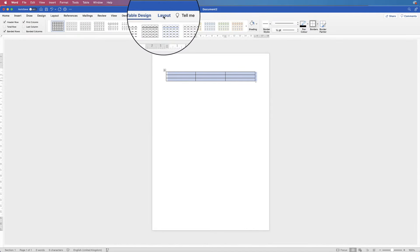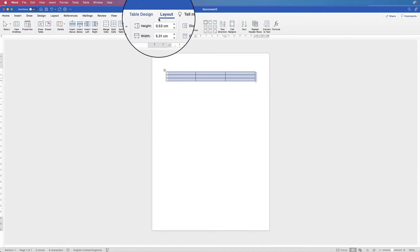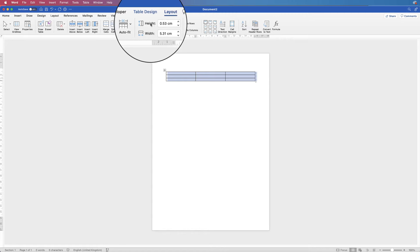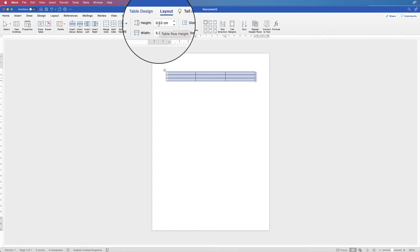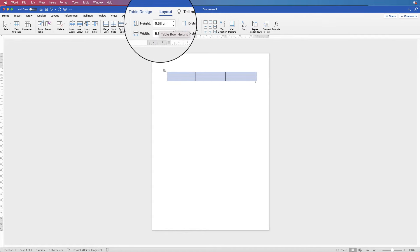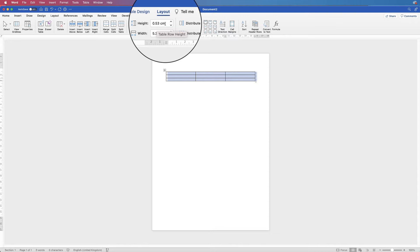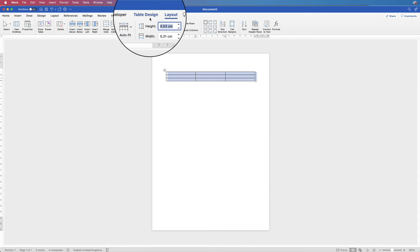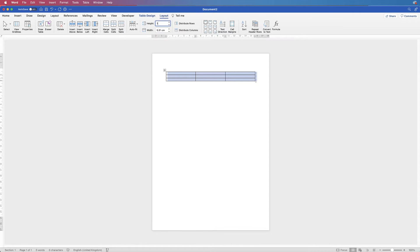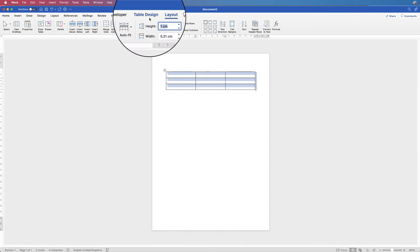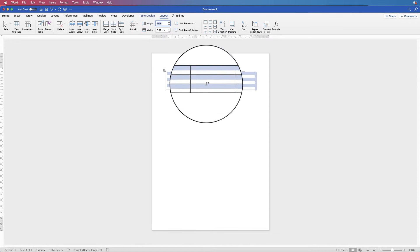Then go up to Layout and then to Height. You can see at the moment my height is 0.53. I found a really nice height for text is one centimeter, so just pop that in and press enter. As you can see, your row height has now changed.